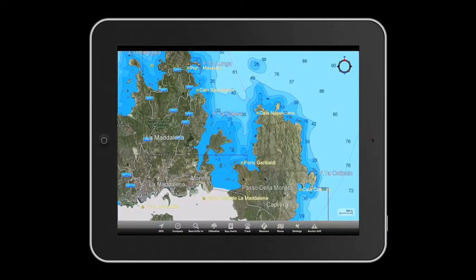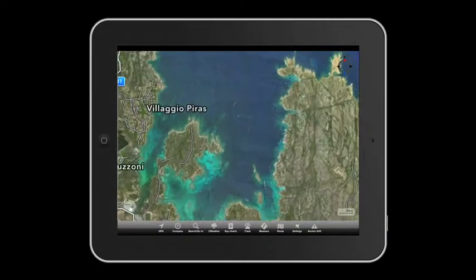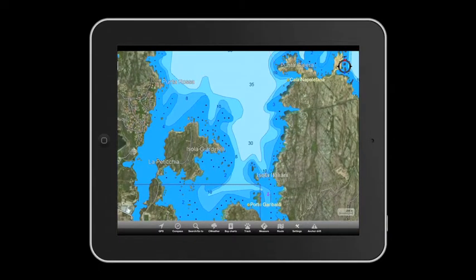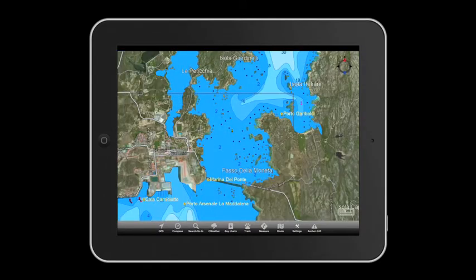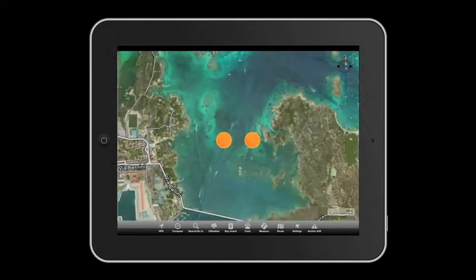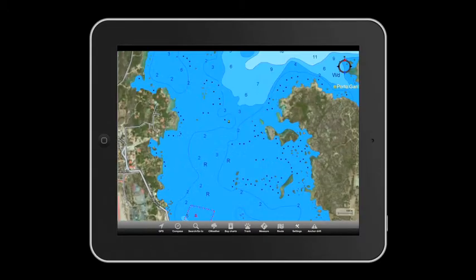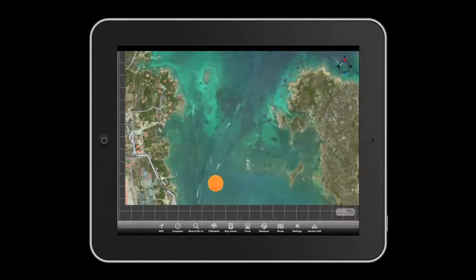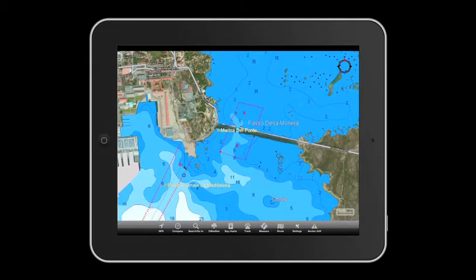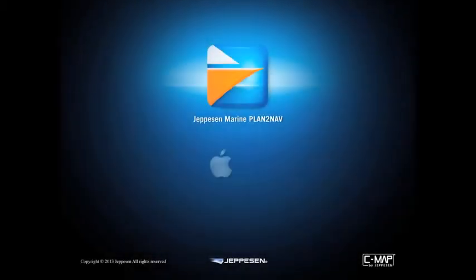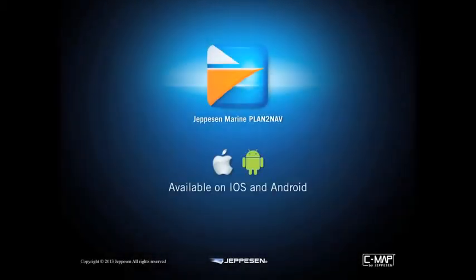While we're moving, the chart shows us many new and helpful data. PlanToNav is available on iOS and Android devices.